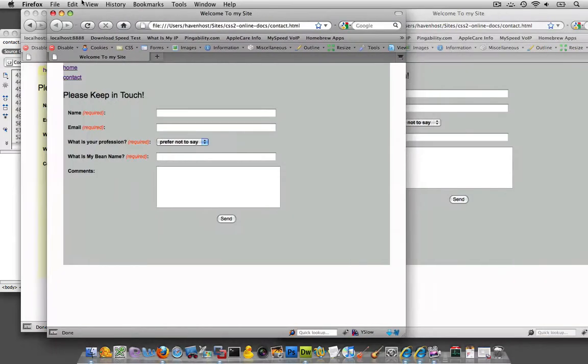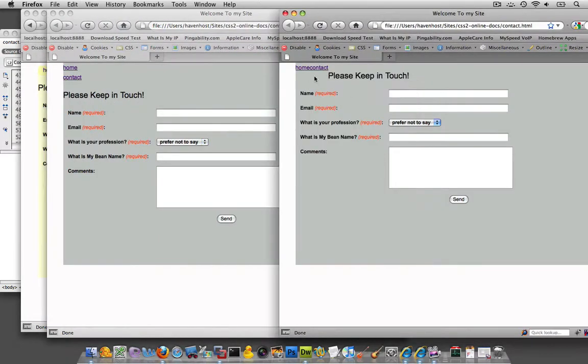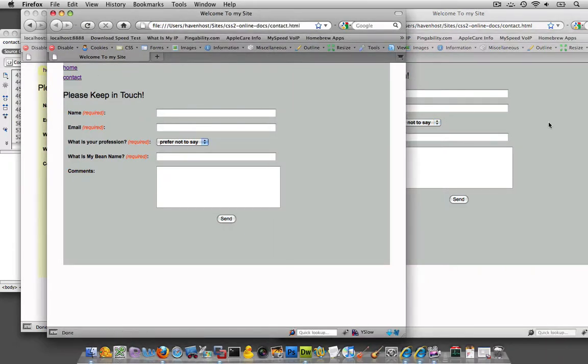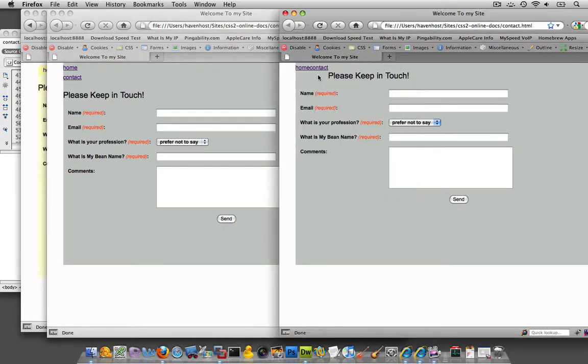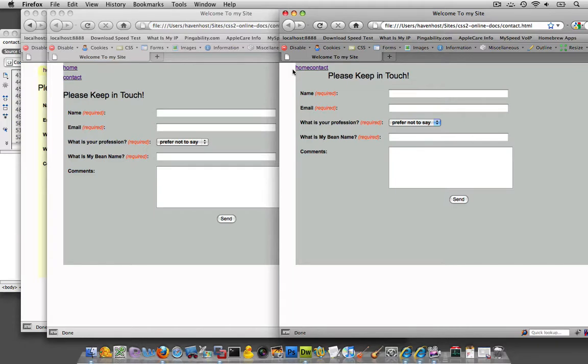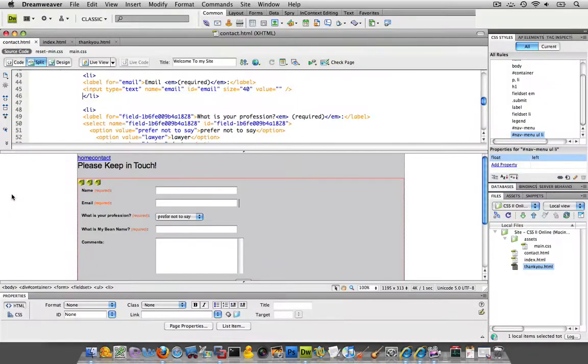Obviously, it went from the vertical to the horizontal, but it floated to the left and now it's just home contact, one word.